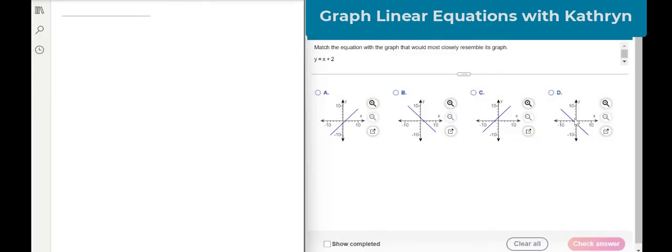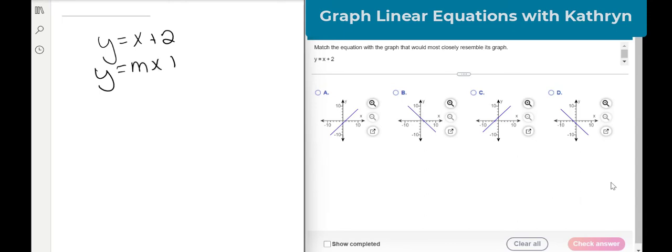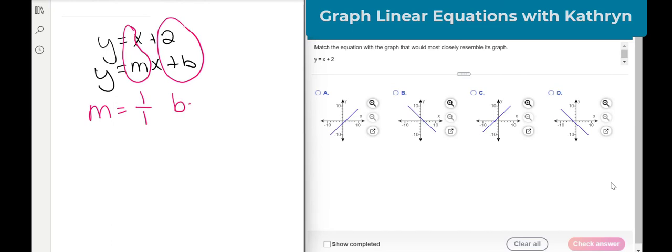Let's look at one more. Match the equation with the graph that would most closely represent its graph. It's basically saying which one of these graphs is the correct answer. Our equation is y equals x plus 2. It's already in slope-intercept form. So I'm going to write y equals mx plus b right underneath it. My slope is 1, written as 1 over 1, and my y-intercept is 2, so b equals 2.